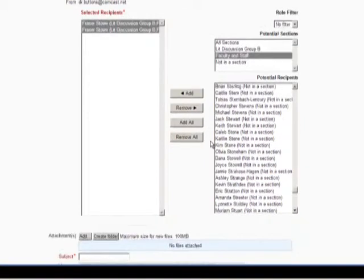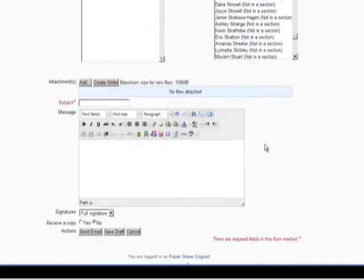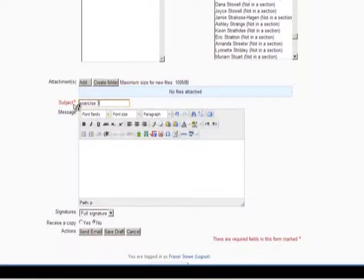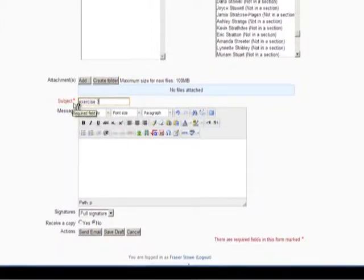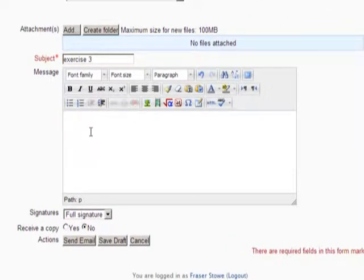Now compose your message. Scroll down a little and type a brief subject for your email. Exercise number 3, for example. The asterisk and red text tells you that this is a required field in Moodle. Click once in the blank space of the message field to type your message.